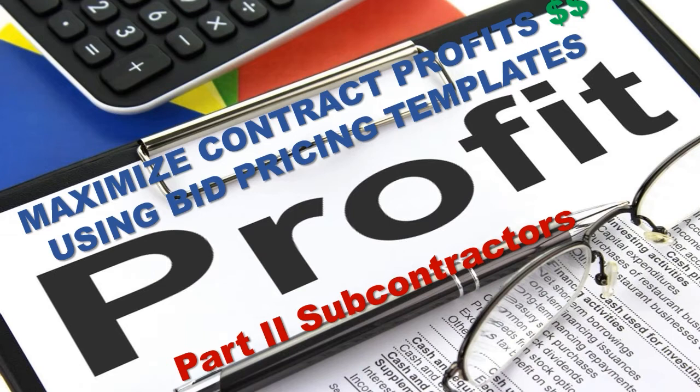In this video, we are still maximizing contract profits using our bid pricing templates. So this is part two, but in part two, we're going to talk about subcontracting.